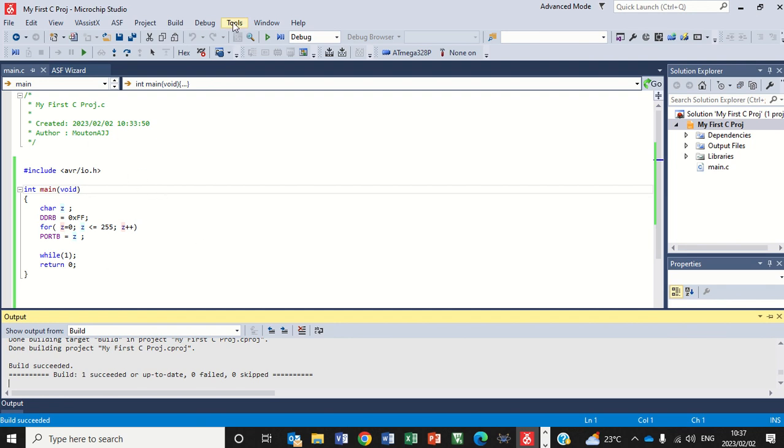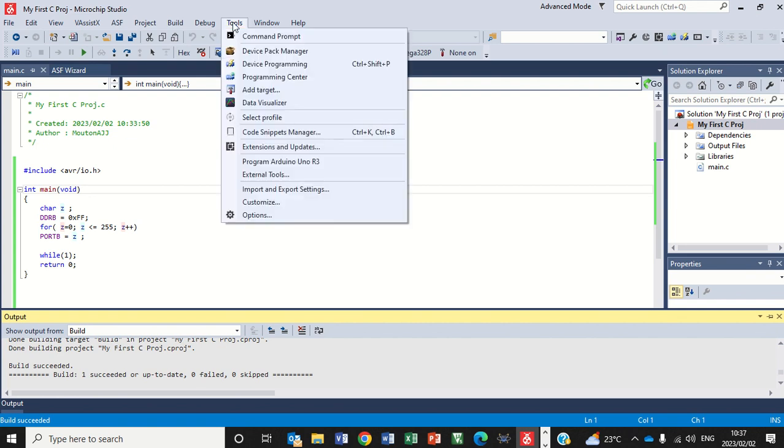So now I'm ready to program because it has created a hex file. I'm ready to program my Arduino Uno. In my previous video, I have shown you how to set up the Arduino Uno. So now I just click on tools. Previously, I've said this is my link to program the Arduino Uno R3. So if I click that, your Arduino Uno must be plugged into your PC or laptop.